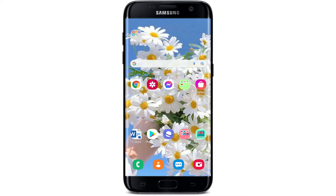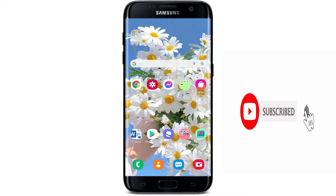Hi everyone, welcome back to another episode of Web Tech Tutorial. In today's video, I'm going to show you how to download the Brainly application right on your Android devices. Keep watching the video till the end, and don't forget to subscribe to our channel by hitting that subscribe button. Also press the notification bell icon so that you'll never miss another update from us.